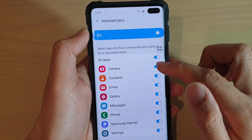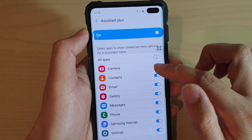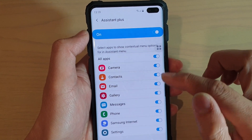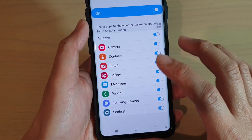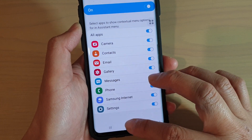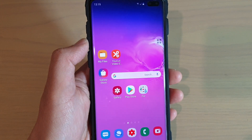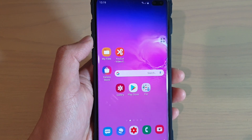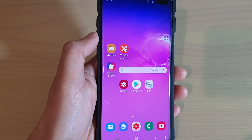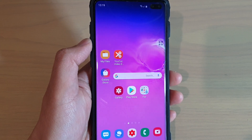Go down and select which items you want to turn on and which you want to turn off. And that's it. You can just tap the Home key to go back to your home screen. Please subscribe to my channel for more videos.